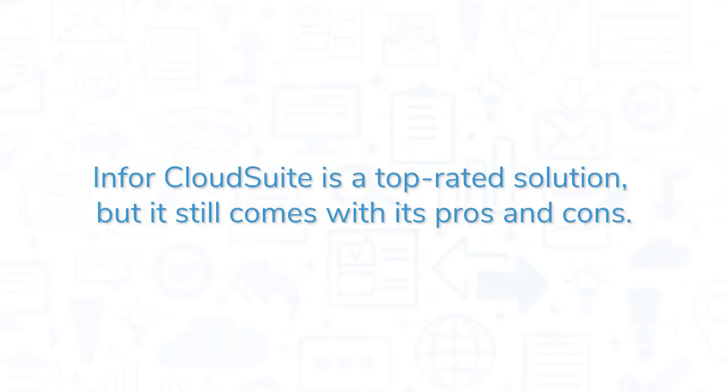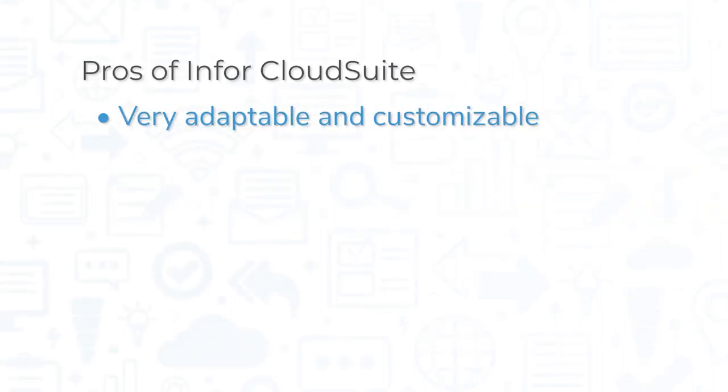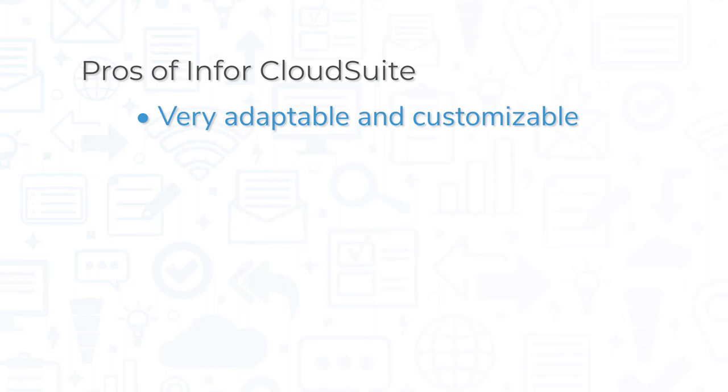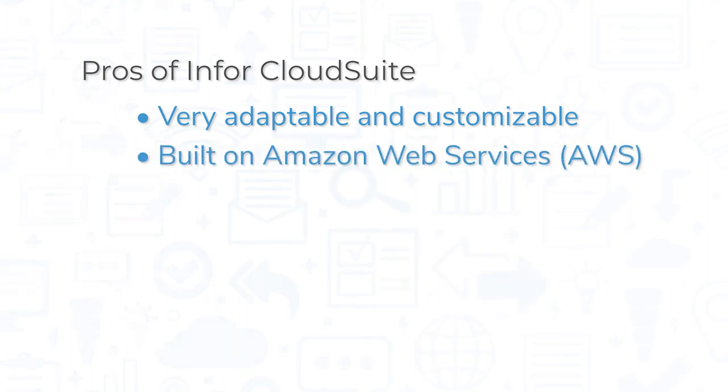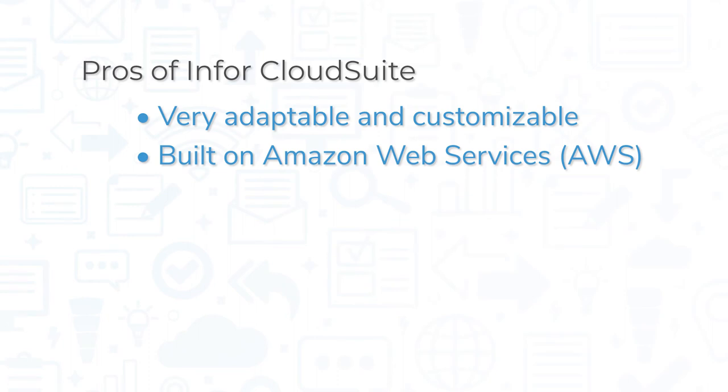Infor CloudSuite is a top-rated solution, but it still comes with its pros and cons. One of the biggest pros of Infor is its adaptability and customizability. The system works for a wide variety of industries, with specialized product bundles put together for specific verticals. Since Infor products are built on AWS, its products run efficiently and reliably.